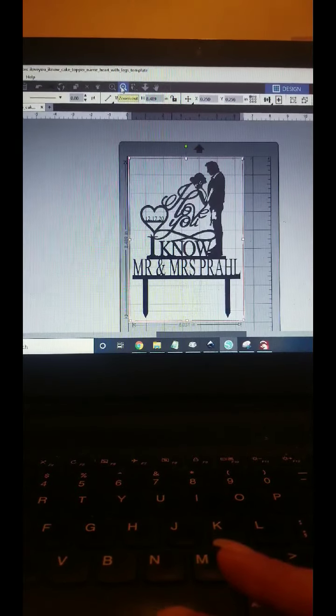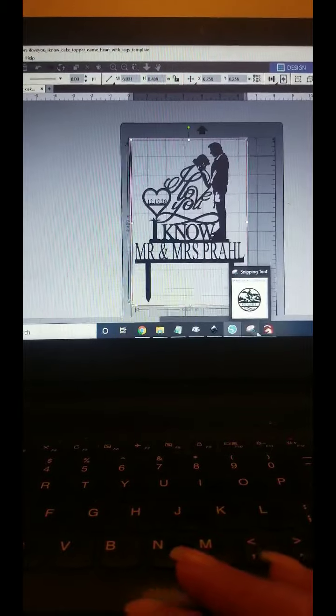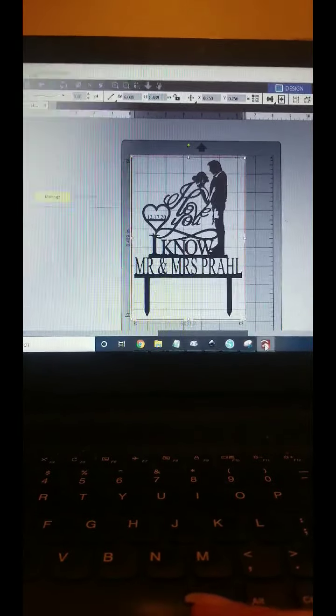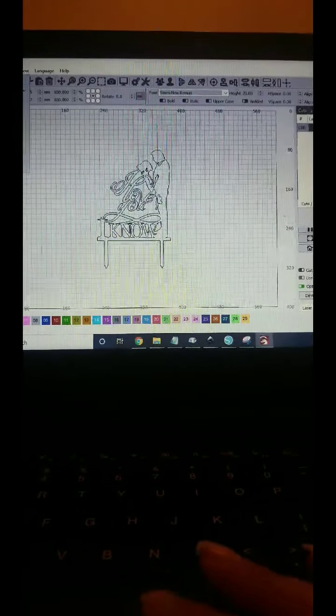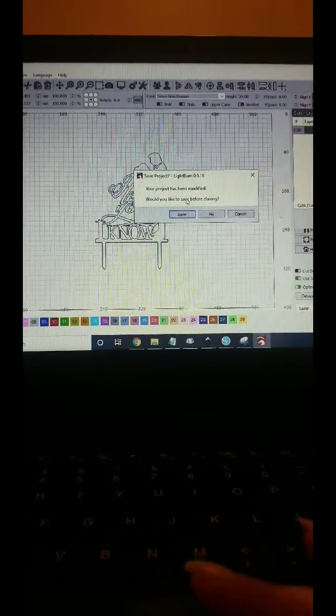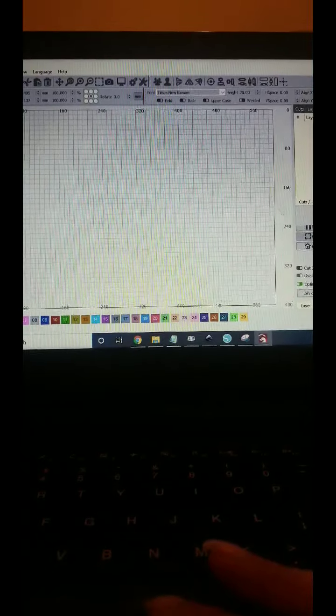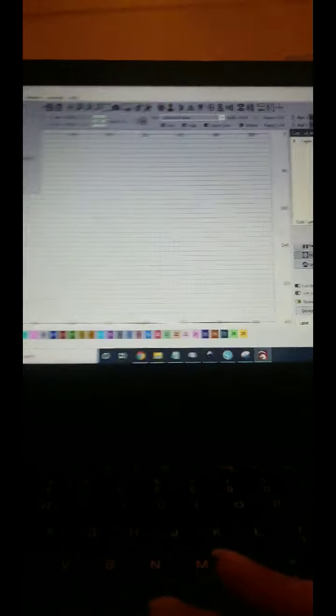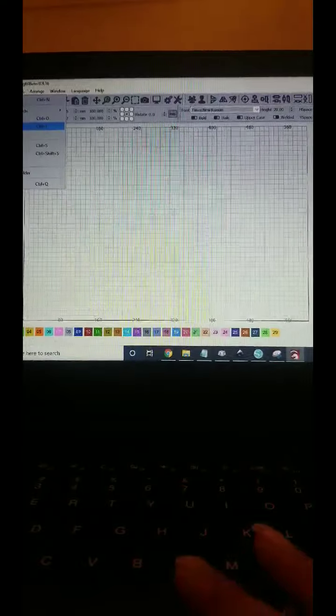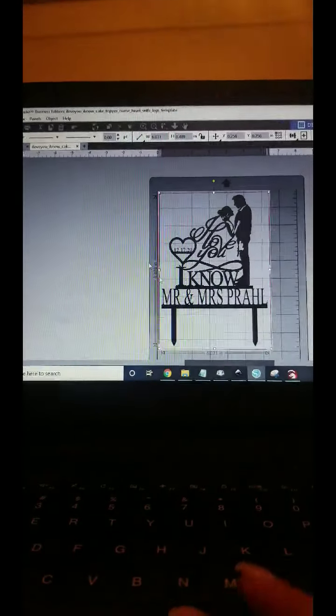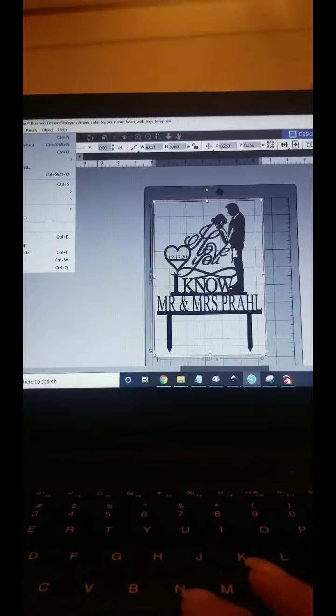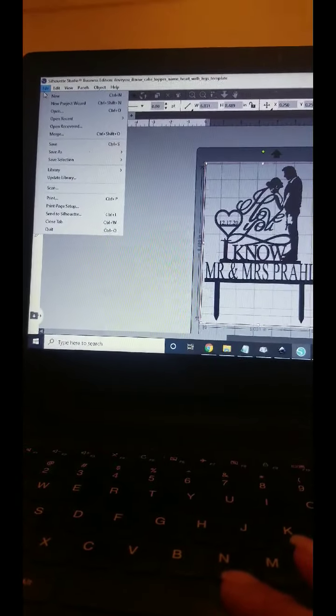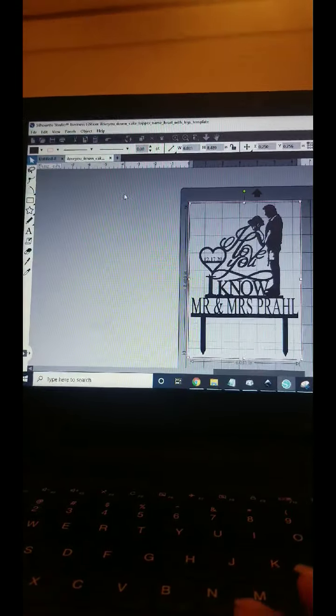Y'all have a great day. Well, I'm going to show you how to bring it into—I use Lightburn. So, save file new. We've got to save it. Let's do file, and Silhouette. We need to save it as an SVG.